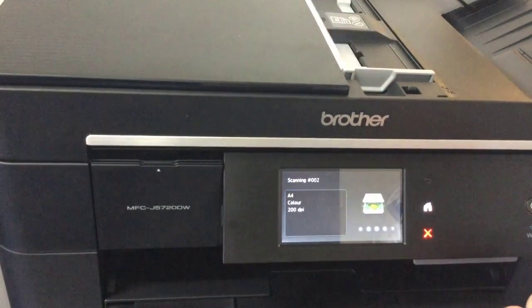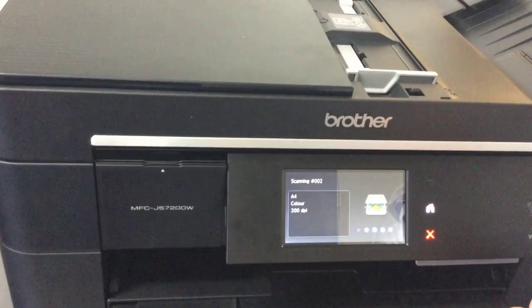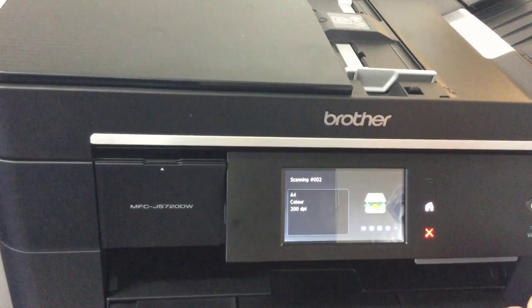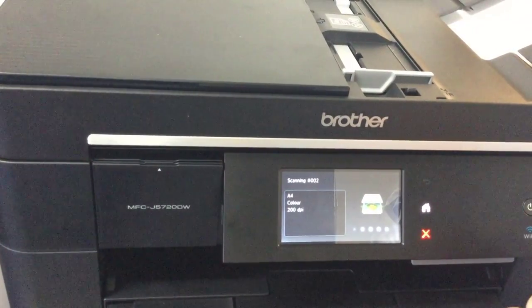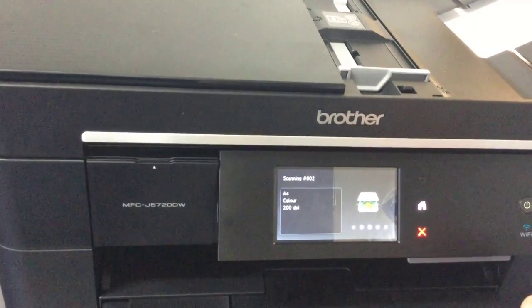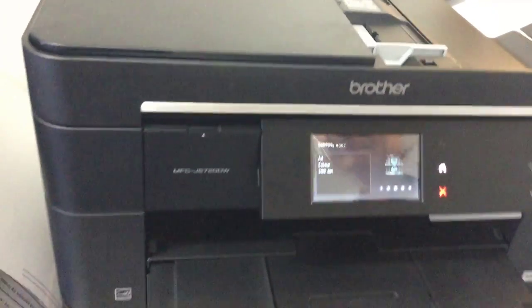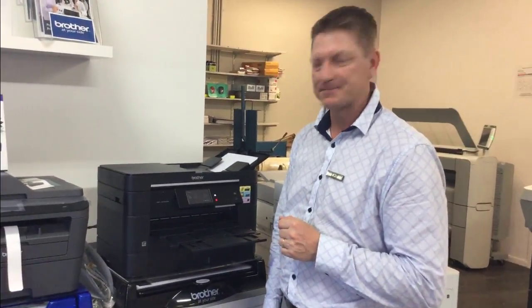We're now scanning that document to email. And that's it - that's how we scan to email on the Brother MFC.